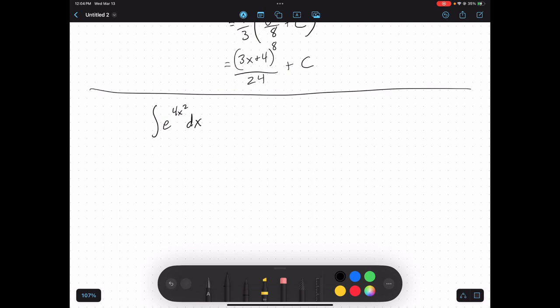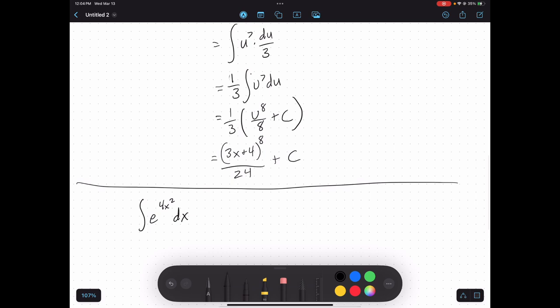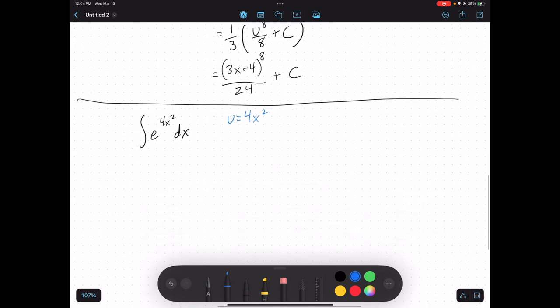Consider the integral of e to the 4x squared dx. This is definitely a more complicated function because I have a function inside of another function. In this case, u would equal whatever is in that exponent — so the idea is to substitute u for the inside function to see if we can get a simpler antiderivative.